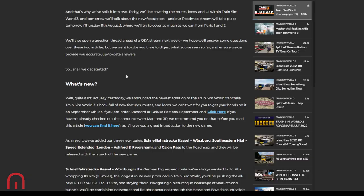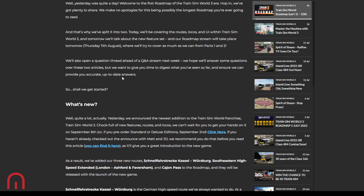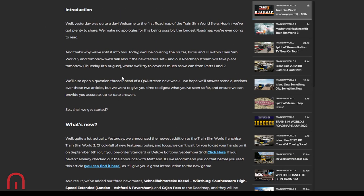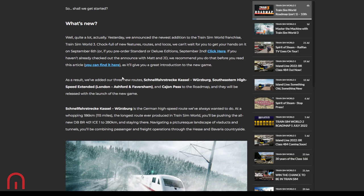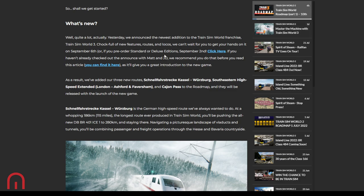So if you buy the US starter pack, you'll get training center and Cajon Pass. But if you already have Southeastern High Speed and Spirit of Steam, these will effectively be ticked as well and you'll get the TSW 3 upgraded enhanced version. That's how that works. Hopefully that makes sense.